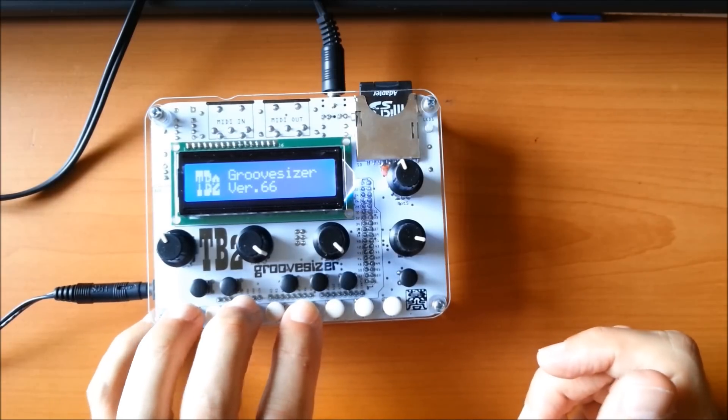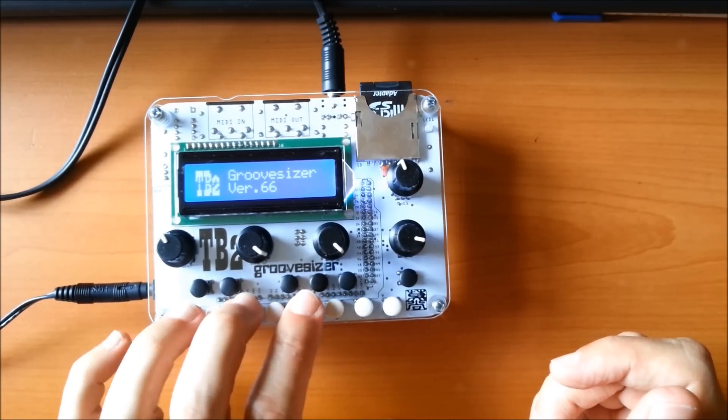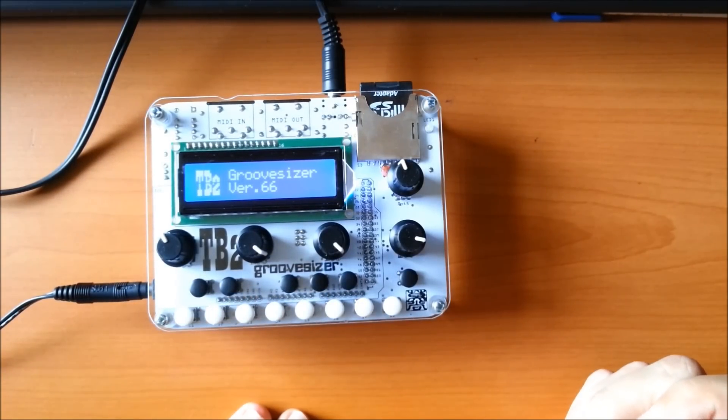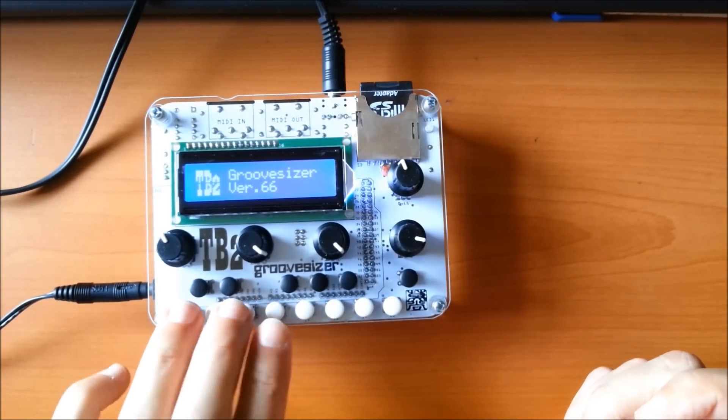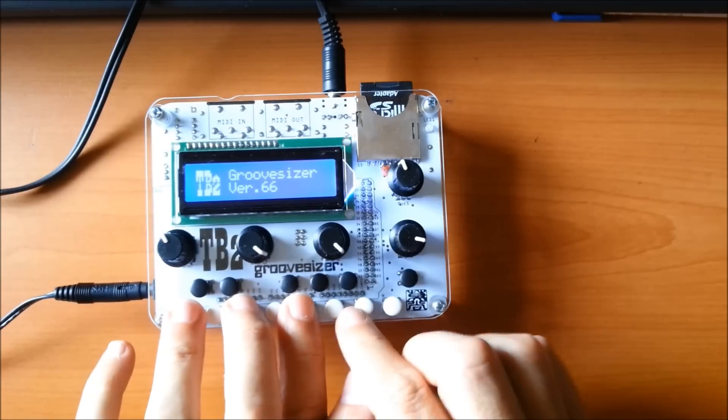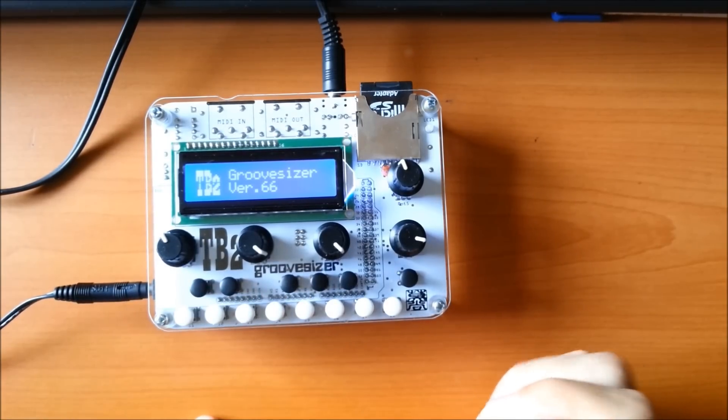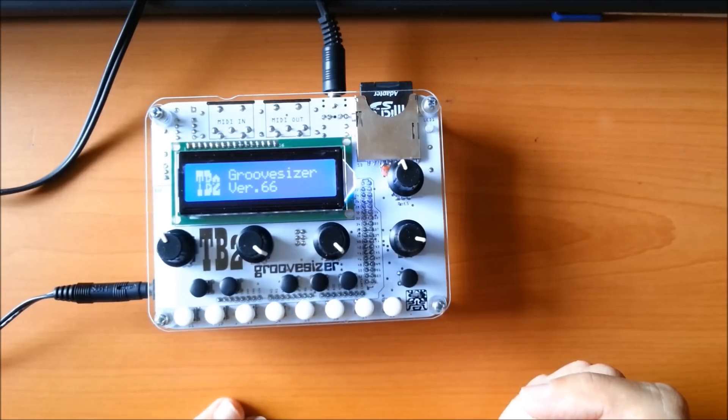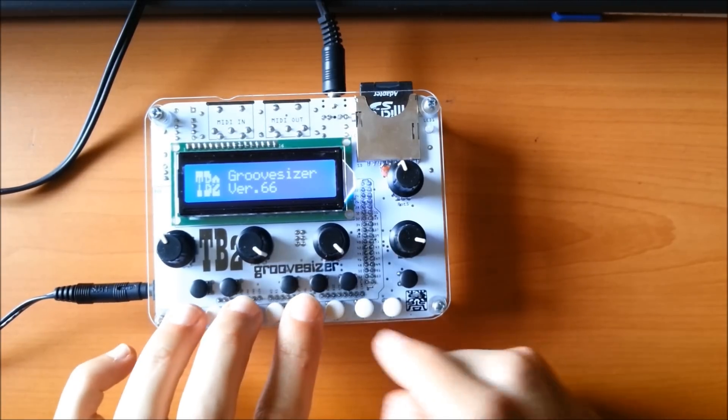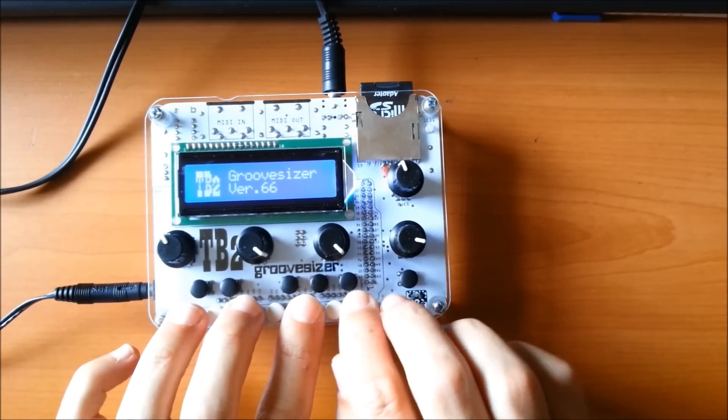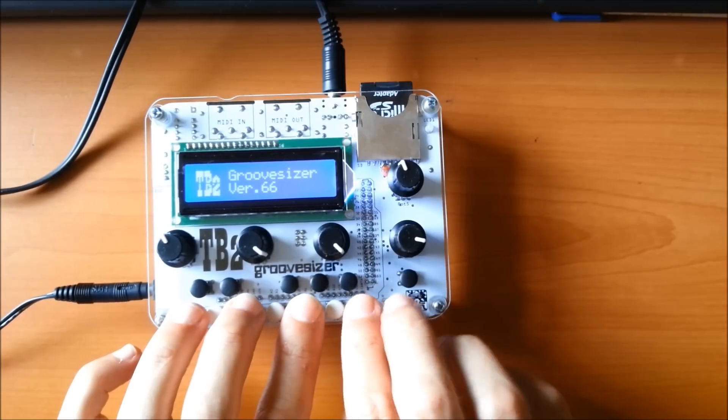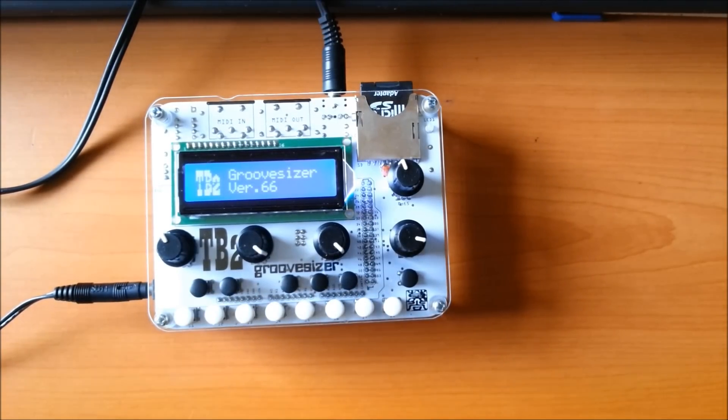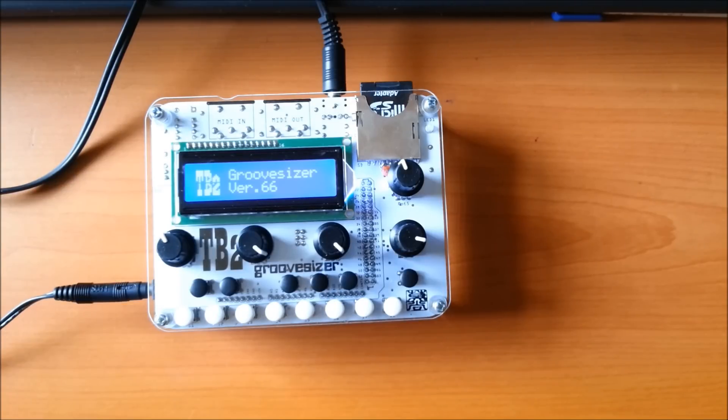What we have here is a synthesizer with four-note polyphony. Well, polyphony I should call it paraphony, because only four voices, and paraphony because there's only one envelope and one filter.